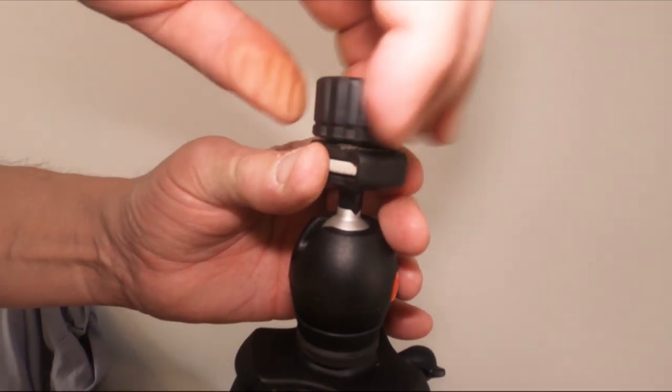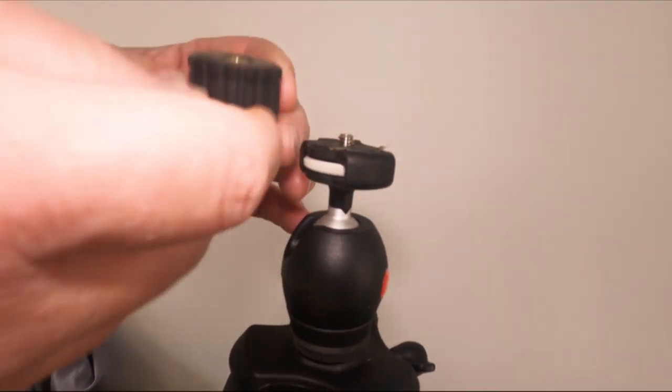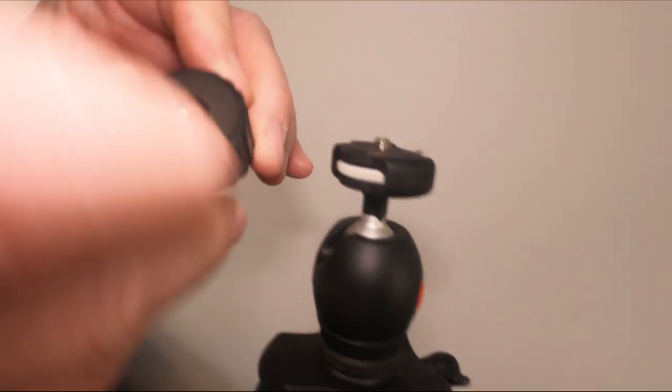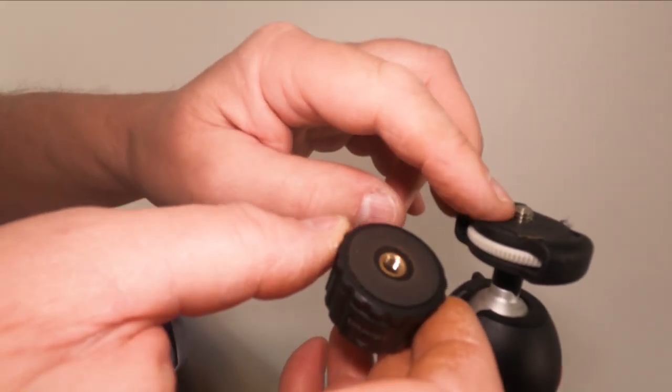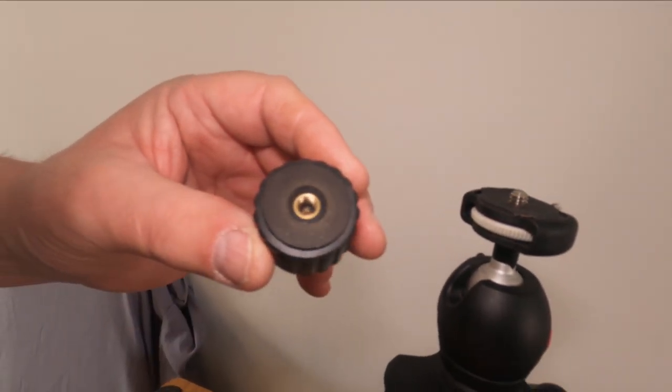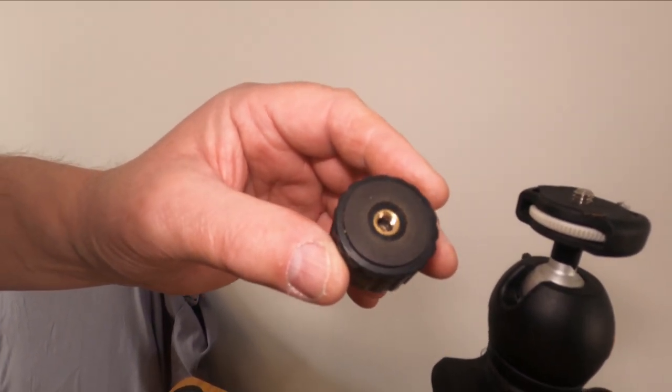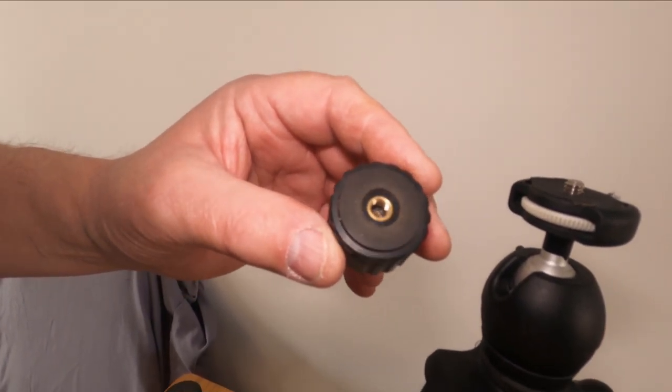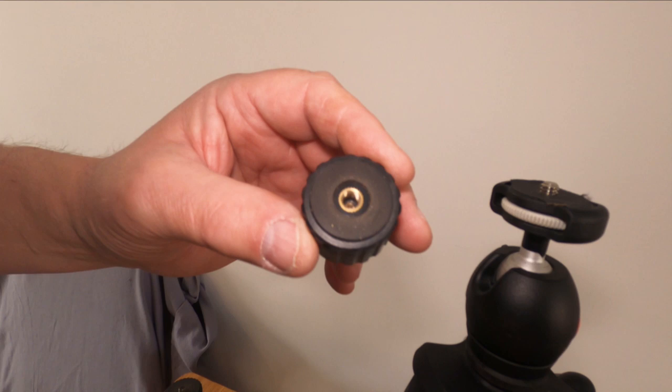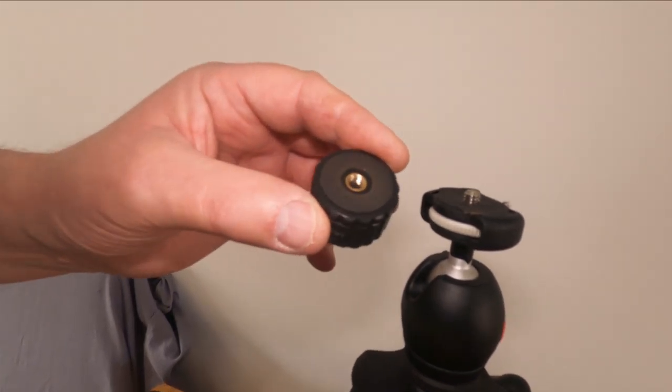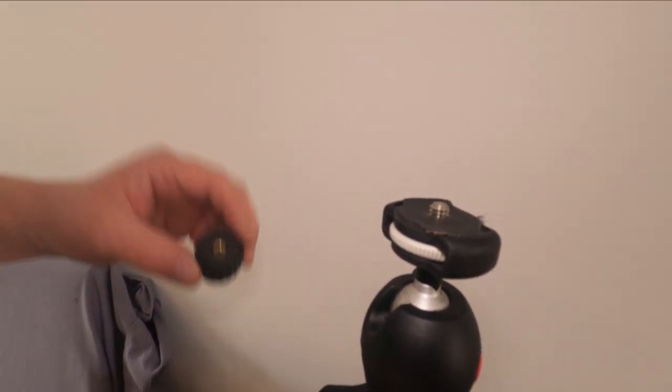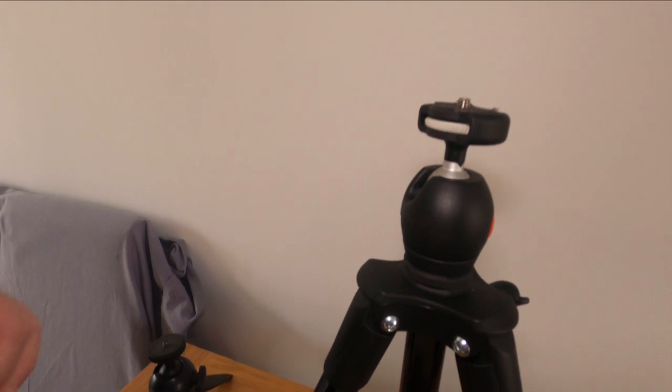So what the problem seems to be is that this thread doesn't seem to be long enough to go in there. I've had this before with certain adapters. It's not just limited to Ulanzi. Whether they're slightly different adapters I don't honestly know.